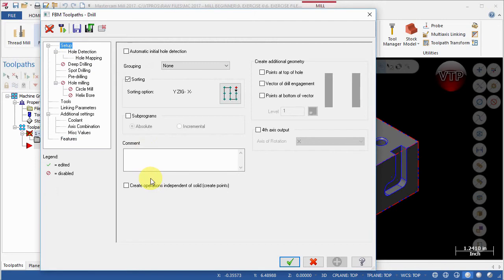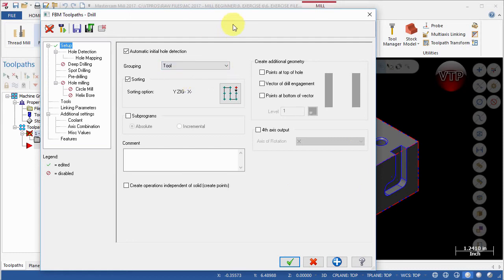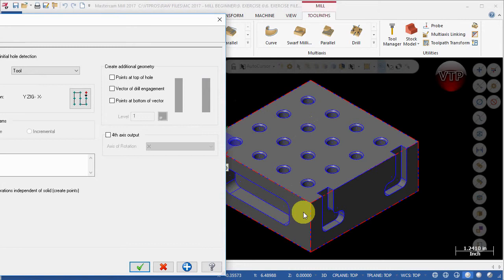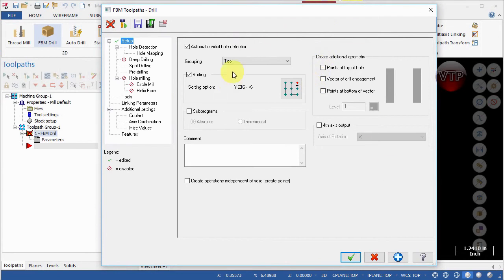Starting at the top in Setup, first select Automatic Initiate Hole Detection — this allows Mastercam to detect all the holes for you. For grouping, we're going to group by plane, so it will machine every plane by itself. If you select by tool and you have drilling on multiple sides, it will drill one side, come back, drill the other side, and go back — you need to be careful with that. That's really helpful for four or five-axis machining. Change this to Plane Sorting.